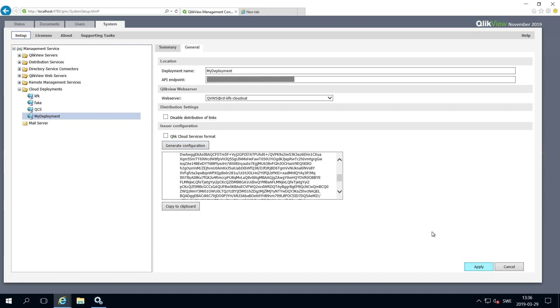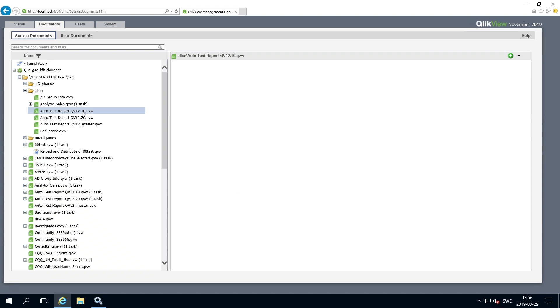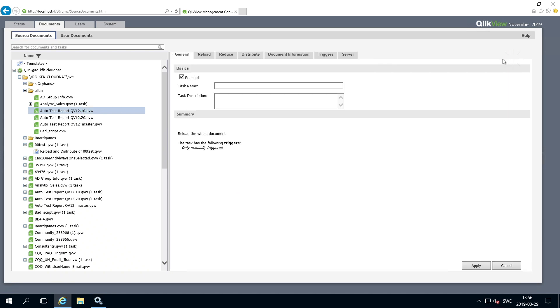When you have connected QlikView to your cloud deployment, you can start to add distributions with links to your cloud. Set up a task with the distribution. Select the source document and add a distribution.